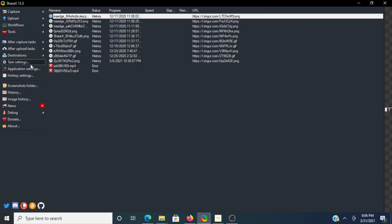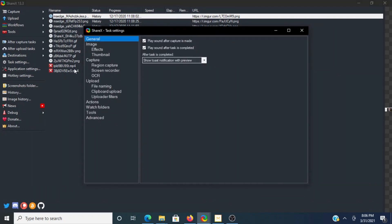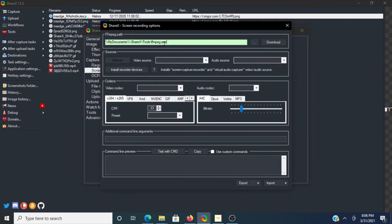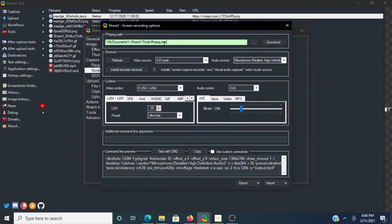then you'll need to get the virtual audio capture. So we're going to go to Task Settings and Screen Recorder again, again with Screen Recording Options, and you're going to want to install recorder devices.